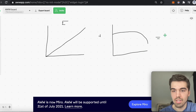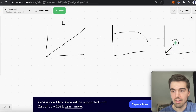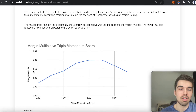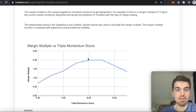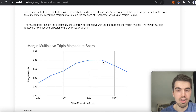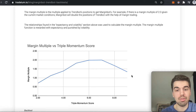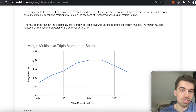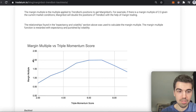After combining those two relationships, we get the margin multiple function. If it's at 2.0 — indicating a strong uptrend but not so extreme that exponential volatility kicks in — it would give a multiple of 2.0, meaning double TrendBot's positions using margin trading on the Binance exchange.